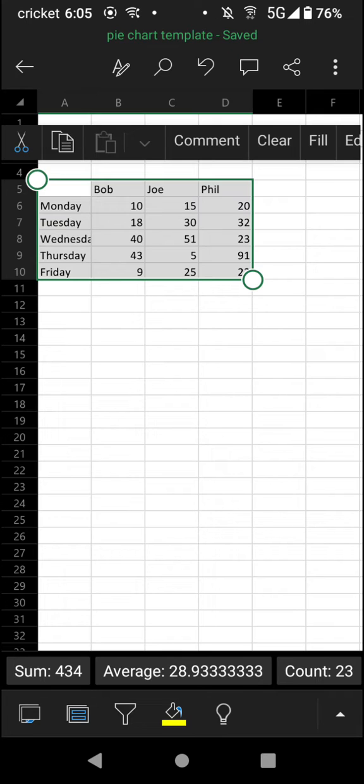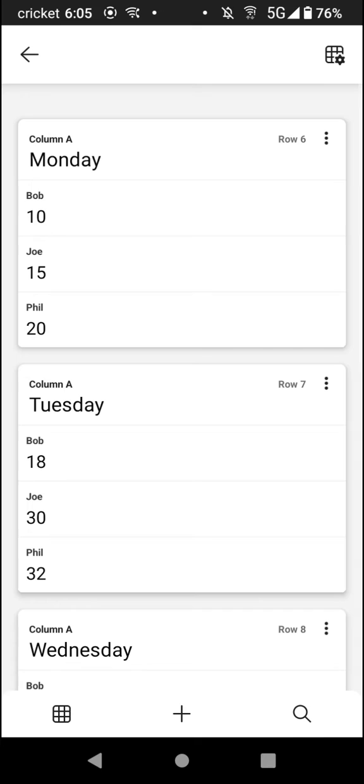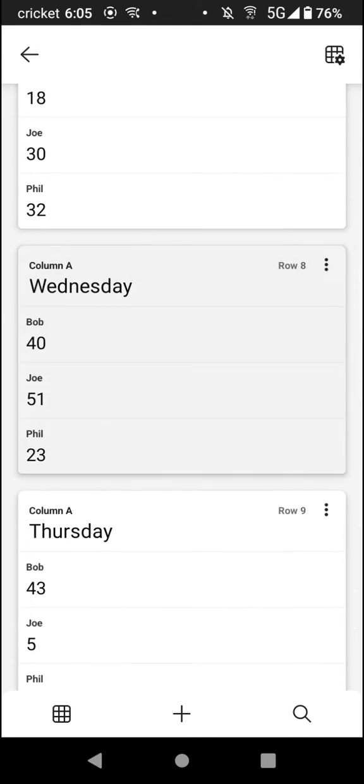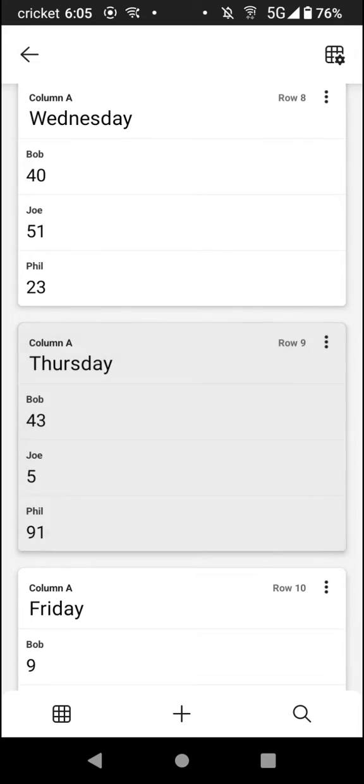The second from the left is a little circle with two rectangles in it - that's the card view. So you tap on that, and now as you can see, every single row becomes a separate card which allows you to work with the individual rows much better.